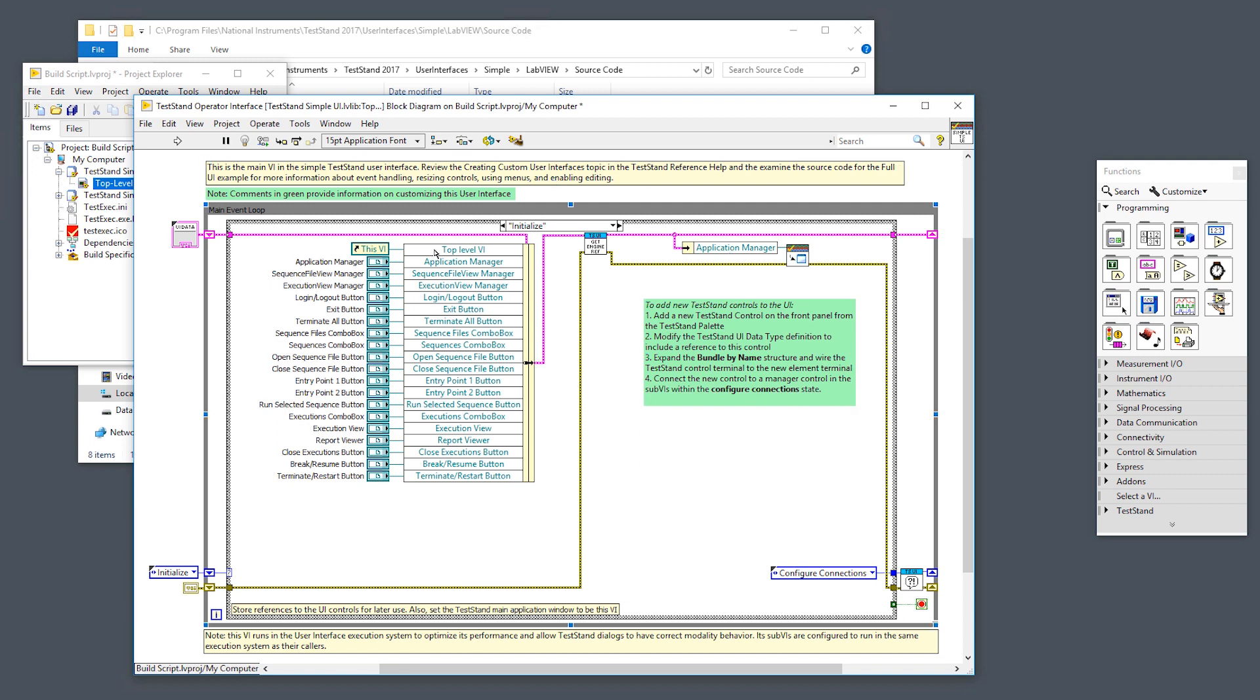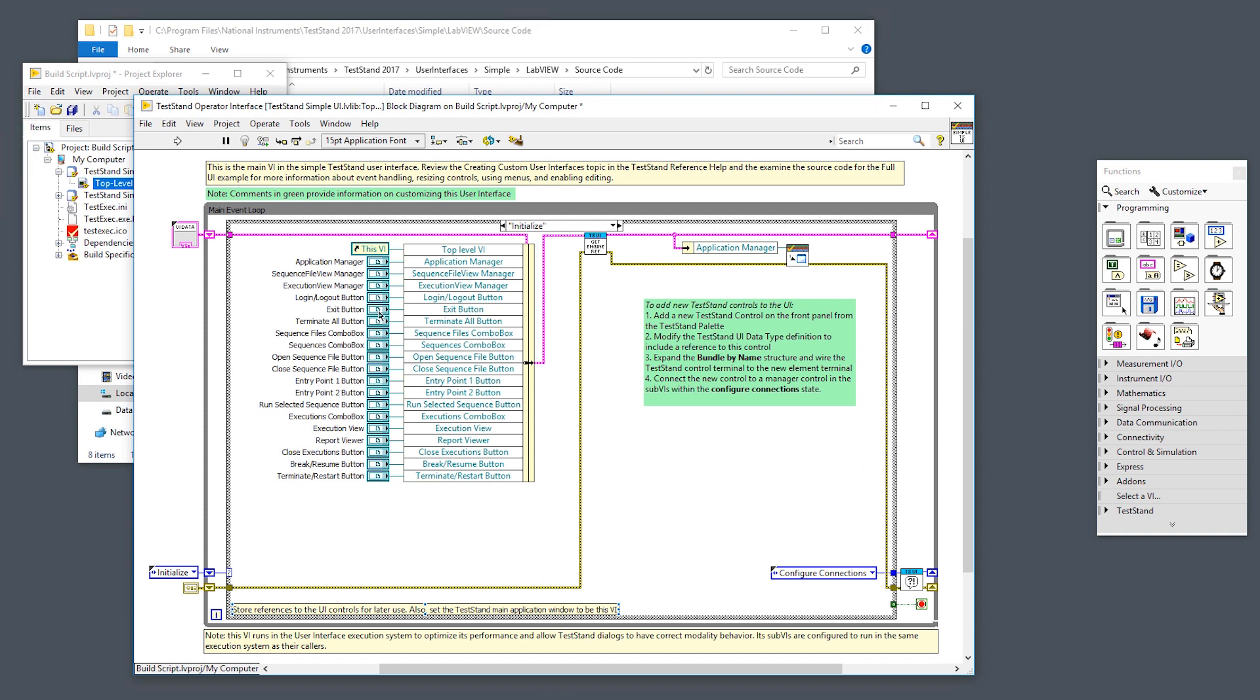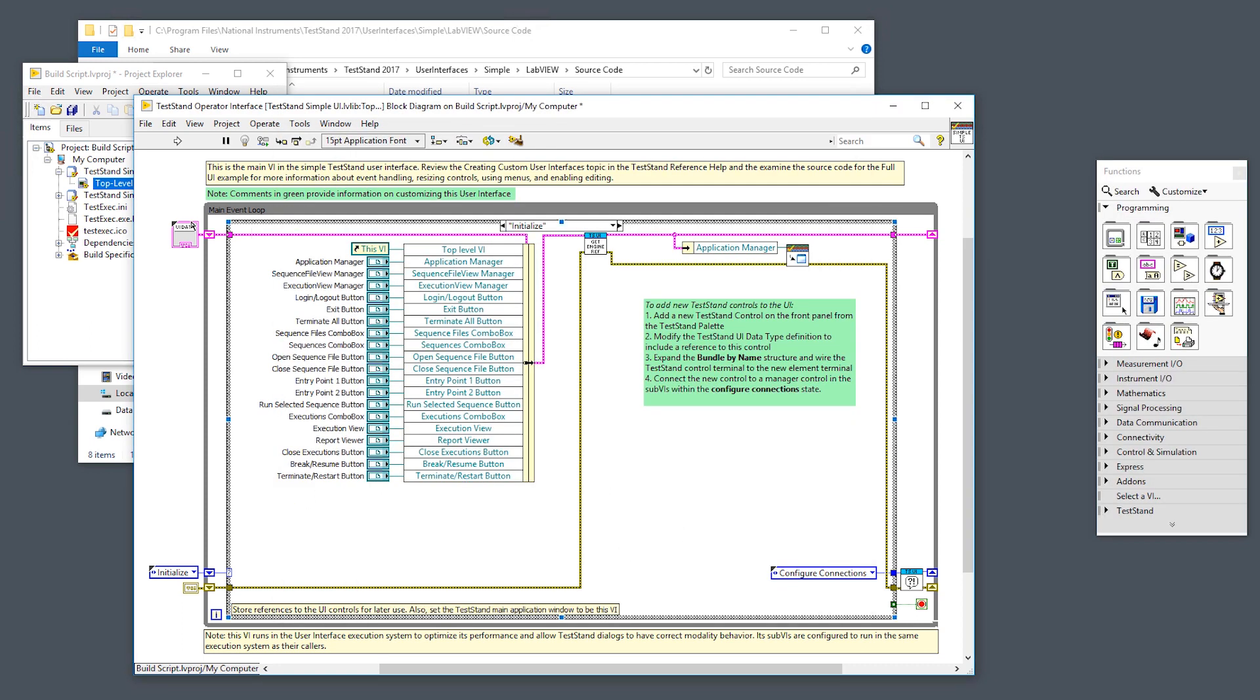We start off on the initialized case here. That's what our shift register here does for us every time. What we do in the initialized case is we take all of the visible controls that you see right on the front panel, such as the exit button, and we connect that to this TSUI data cluster. This cluster will store the controls for us and any events that happen throughout so that they're accessible in every single case, and we can also easily pass this to sub-VIs. All we have to do is unbundle, and we can easily unbundle using the unbundle by name function and see exactly what we're getting.